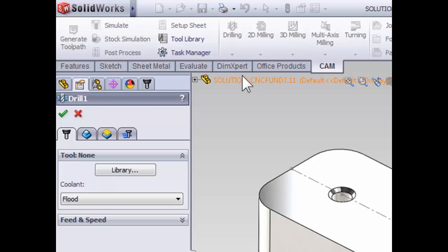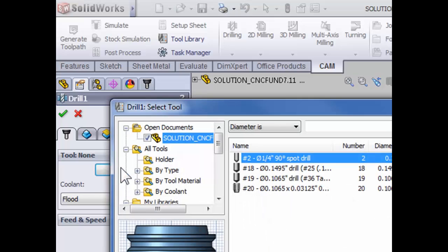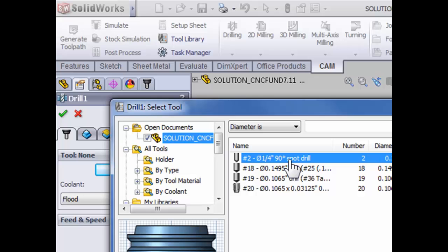The first thing we need to do is pick our spotting drill from the library. So select library, select tool number two, which is our quarter inch, 90 degree spotting drill, and press select.